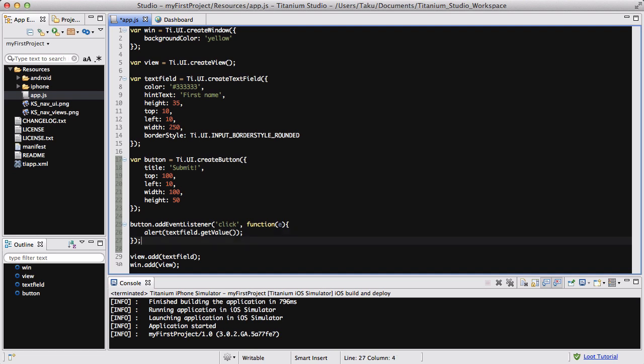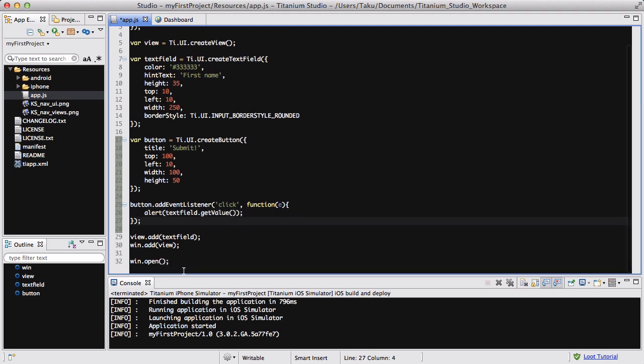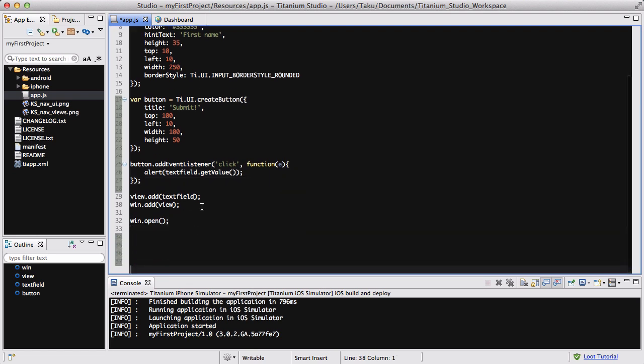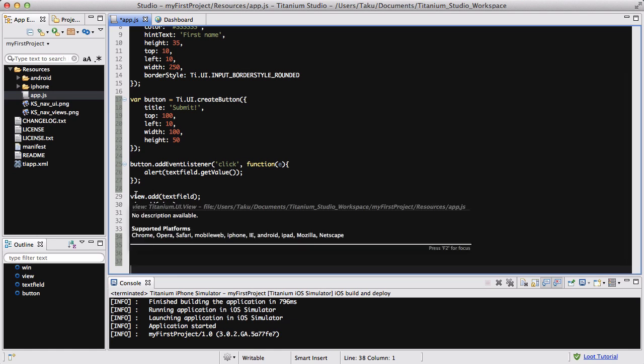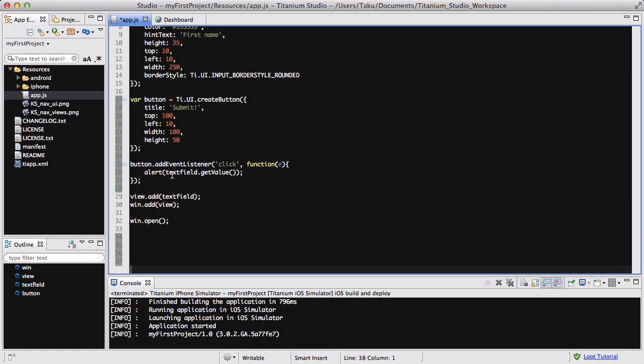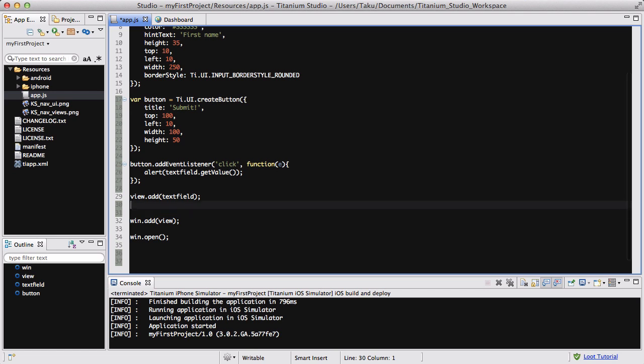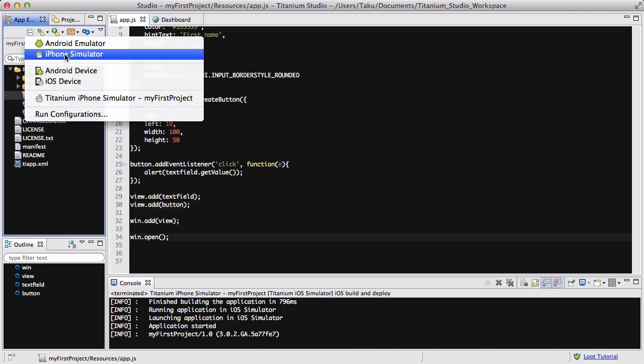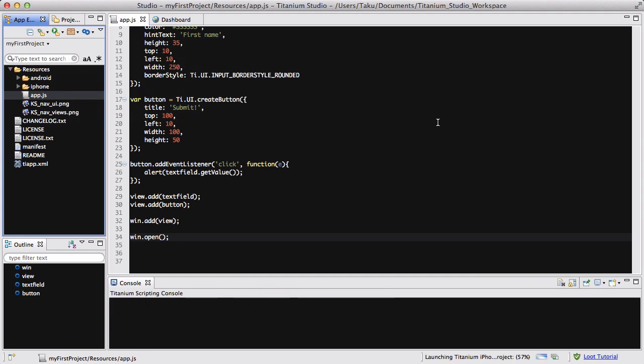And there we go. Now let's go down a bit, give it some space. What do we have? We've got view.add textField, and what we need to do is do view.add button, and then we add window.add view and window.open. So hopefully this is fine now.